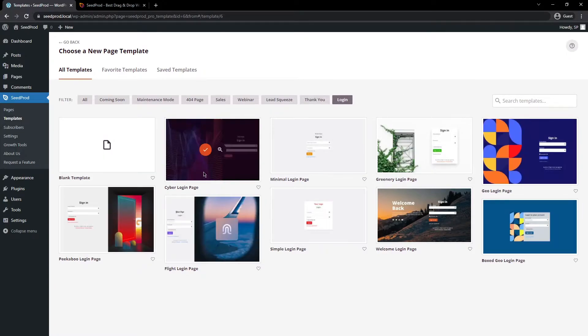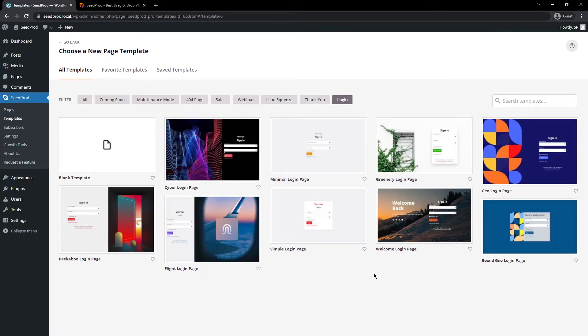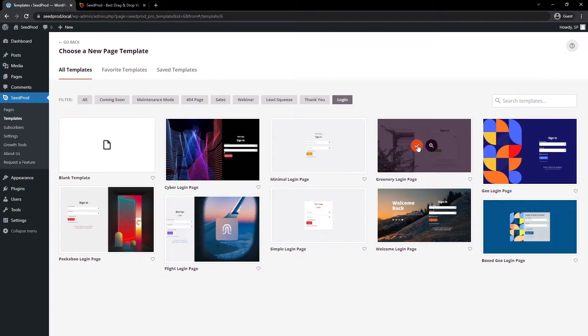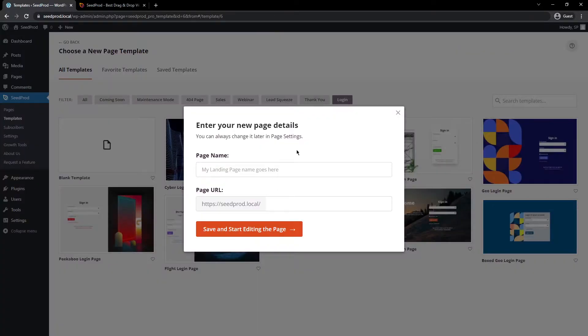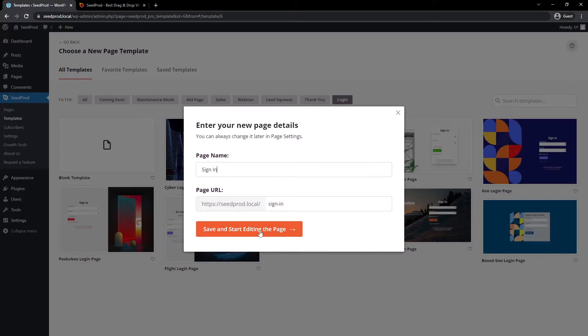Here, you can select one of the templates that makes the most sense for you. I'll just pick a random one here. This is called Greenery Login Page. You can give it a name, whatever you want to name it. I'm going to say sign in, and you can see the page URL right here. I'm going to click on save and start editing the page.